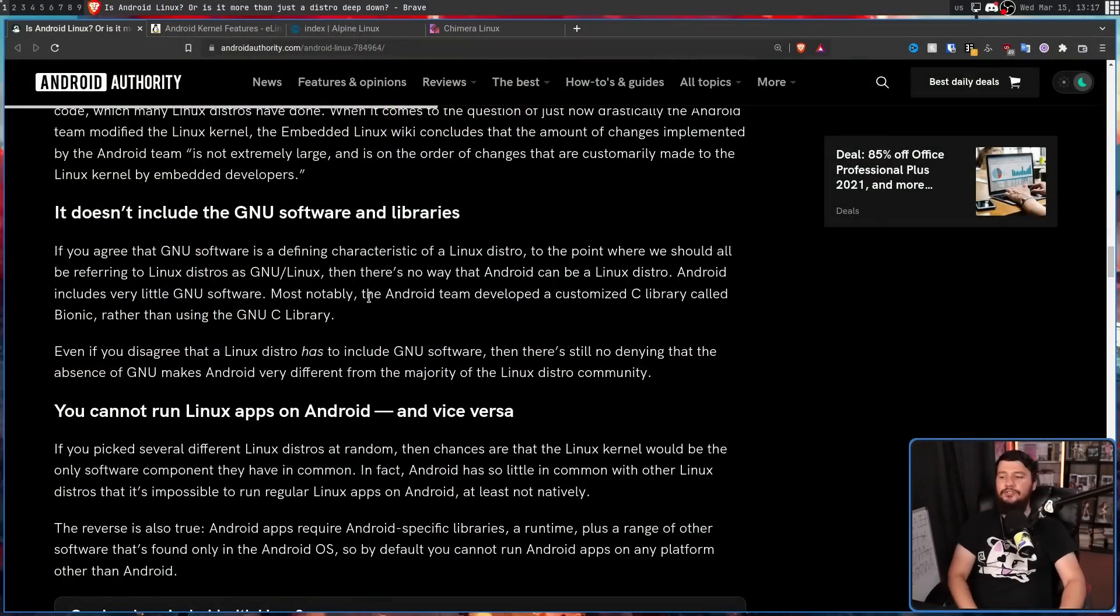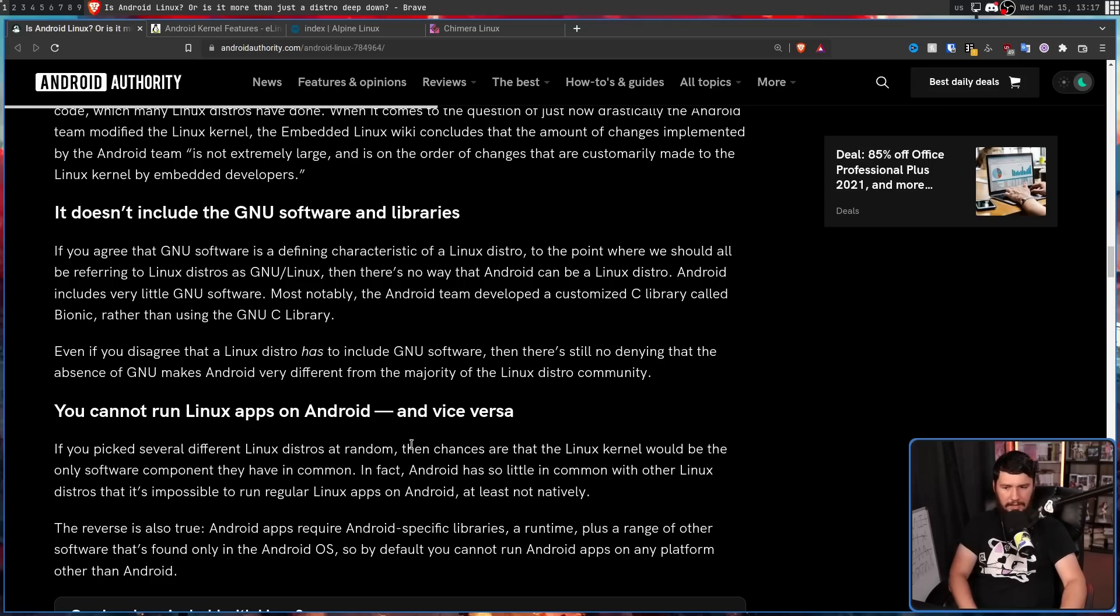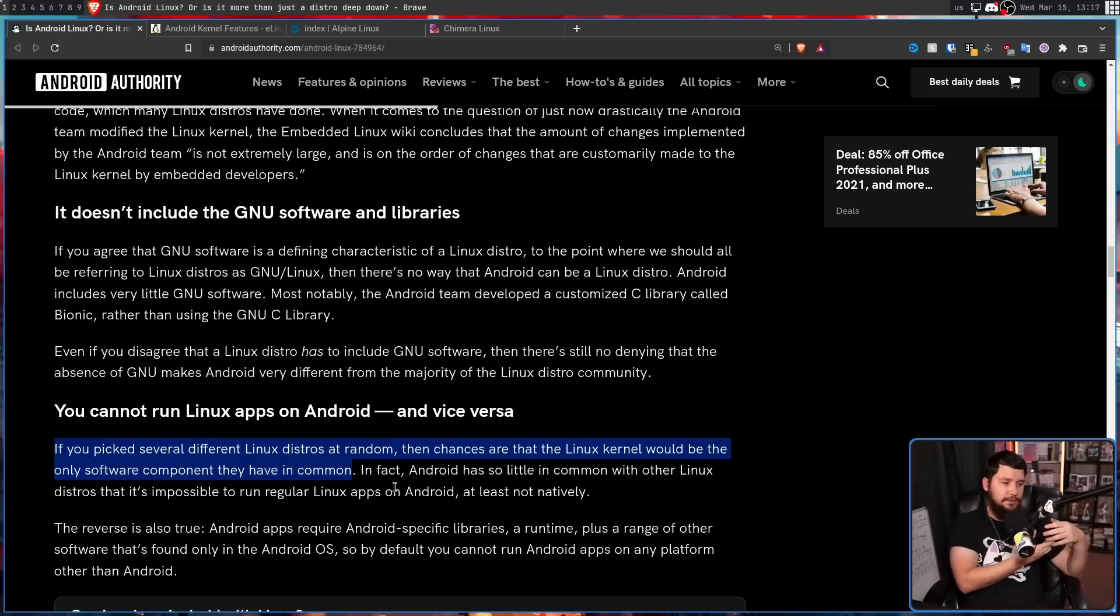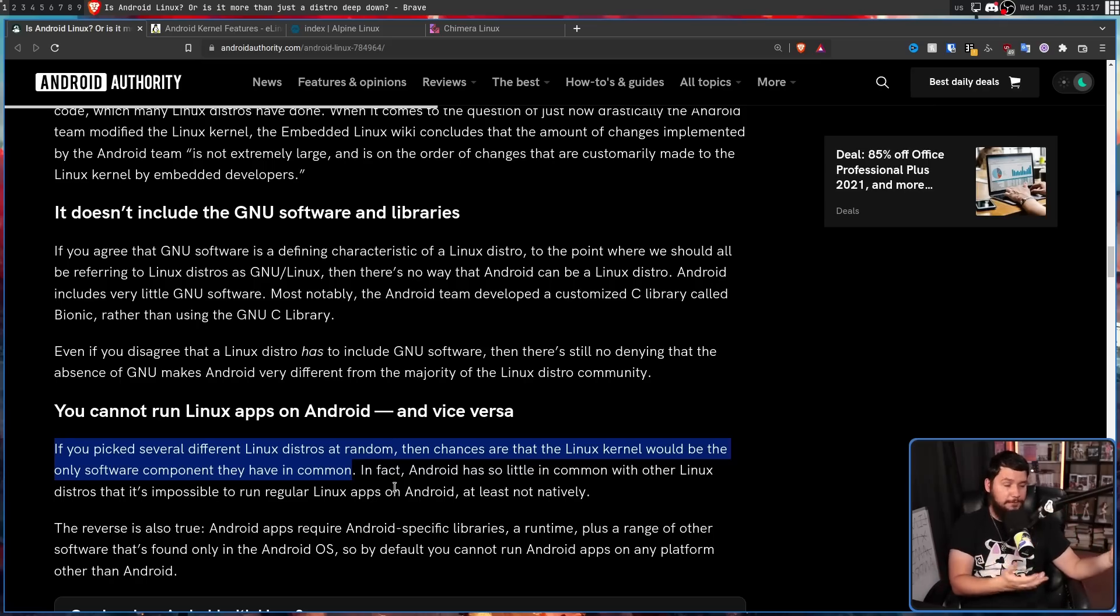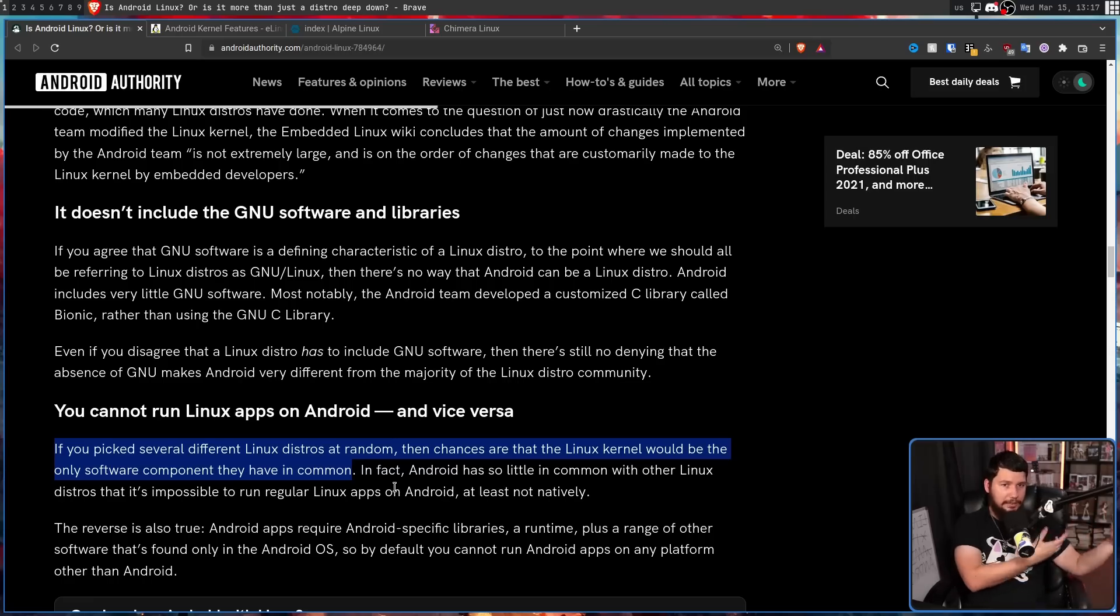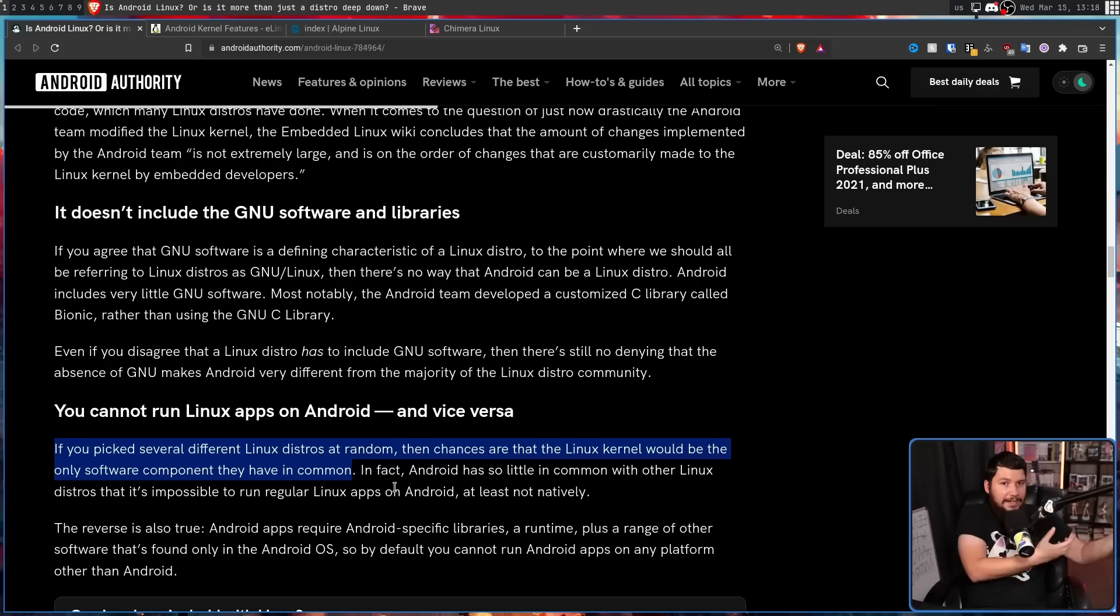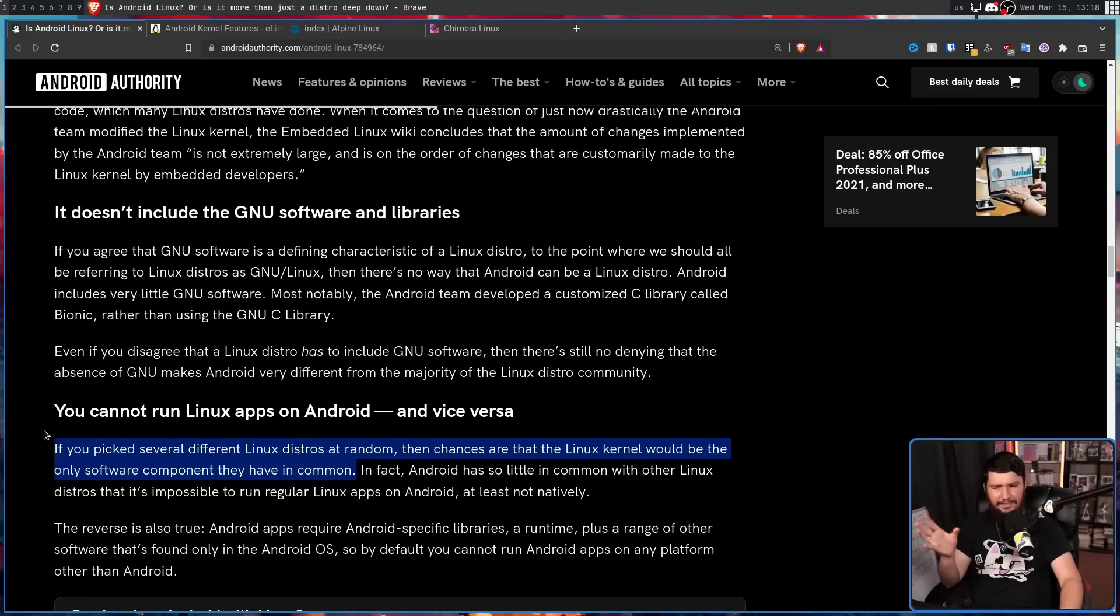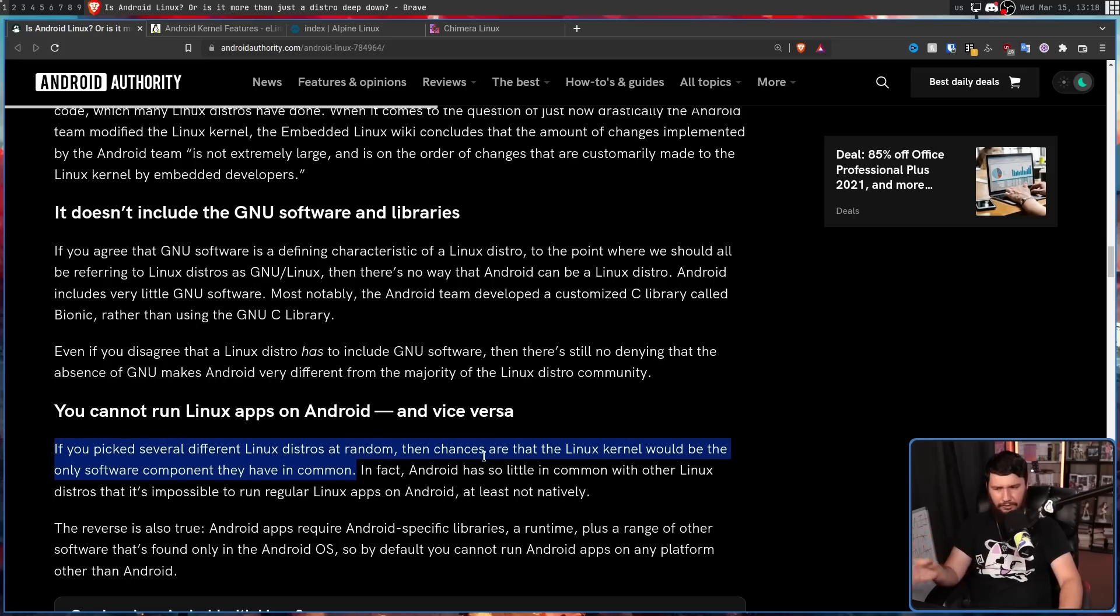All of the other solutions are just as good. So there's no benefit to swap to them unless you prefer the license. And that just doesn't matter for most people. But there absolutely are places where it does matter. Say for example, you have a car computer. If this is running Linux, in many cases, it's using a non-GNU Linux. If you have an embedded system, in a lot of cases, this is using non-GNU Linux because the license just simply doesn't make sense in that business context. These are very much still Linux distros. On to the third point. You cannot run Linux apps on Android and vice versa. If you picked several Linux distros at random, then chances are that the Linux kernel would be the only software component they have in common.